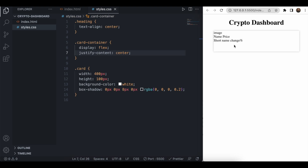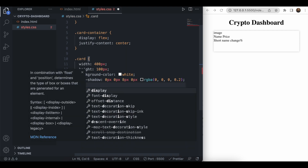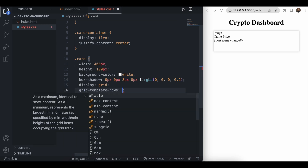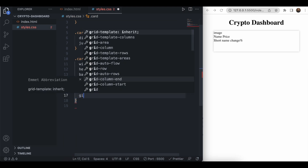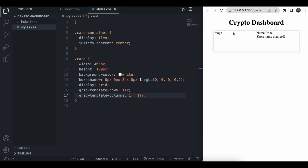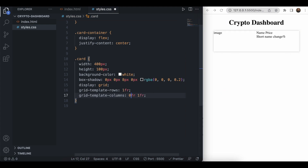Now we need to position the image on the left and the details on the right, so we'll use CSS grid with one row and two columns — one for the image and one for details. Using 'display: grid' and 'grid-template-columns: 0.3fr 1fr' gives us two columns with a smaller first column for the image. As we can see the card is now divided into two columns.